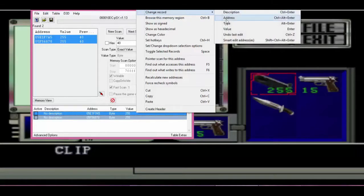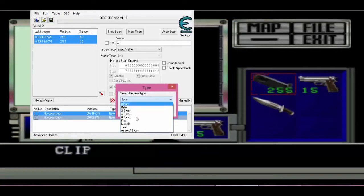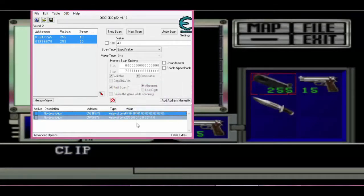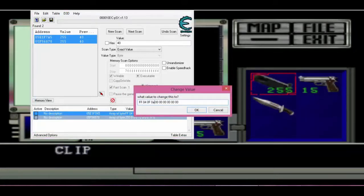Next I right-click my mouse, select type, and change to array of bytes. Right now it shows 10. If you would like to do the entire inventory, I would not go any higher than 23 on the bytes selection for the inventory.